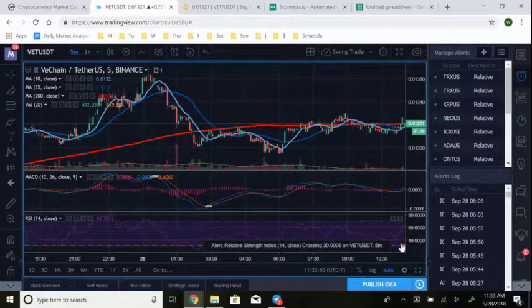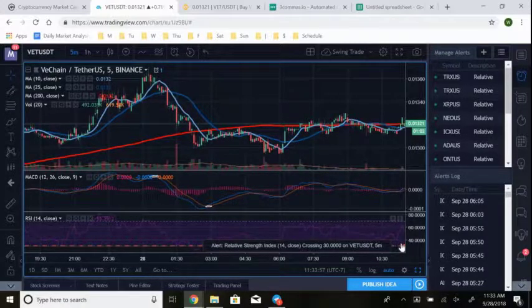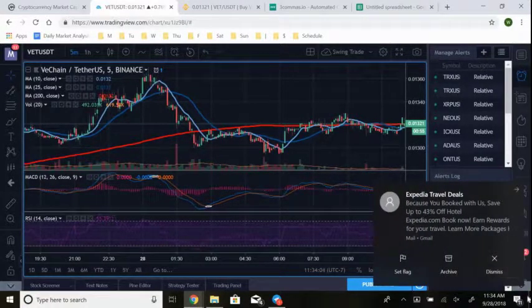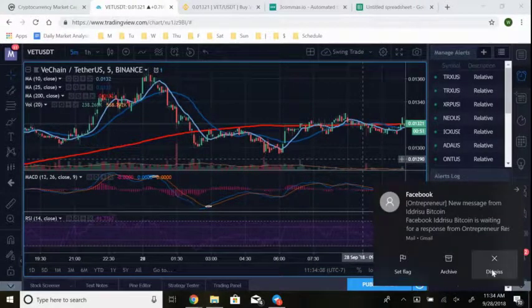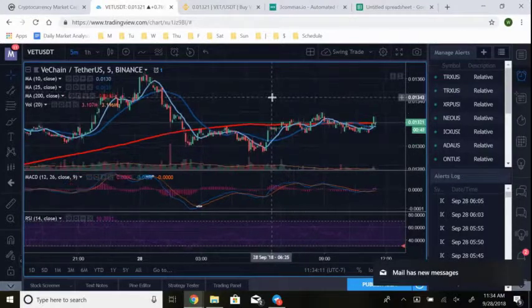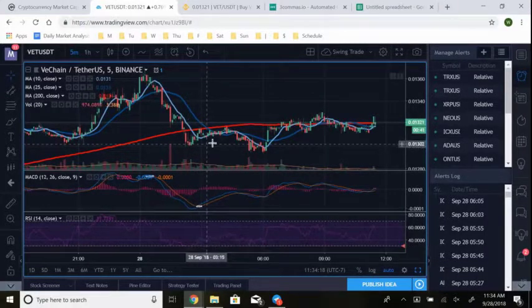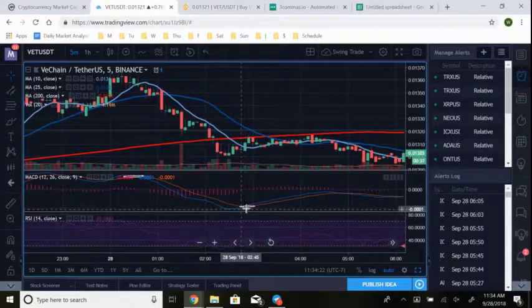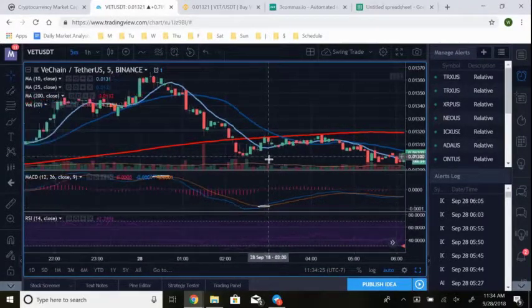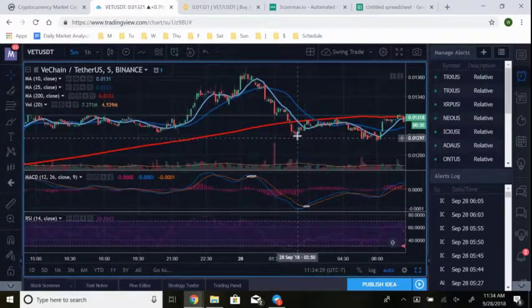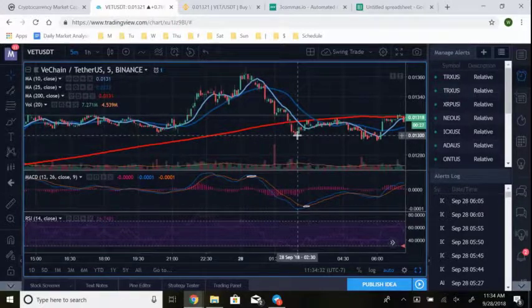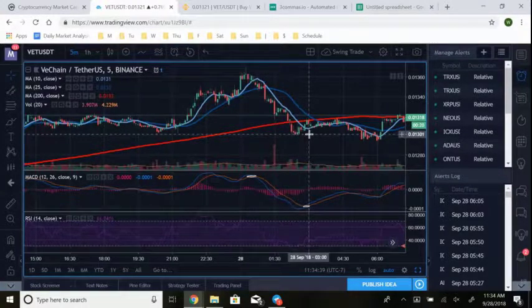If you don't have a paid TradingView account you can only set one alert, but you can still set it. If you want live trading alerts every day, the first link in the description is Investors Elite — my private trading group. We do a live call every day Monday through Friday and send out signals throughout the day. But if not, let's continue. Step one: see the oversold signal on the RSI. Step two: confirm momentum — you don't always need the MACD blue line to cross over the orange, but you want to see demand starting to build.